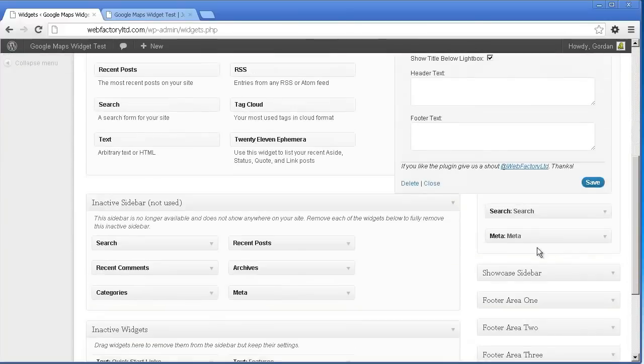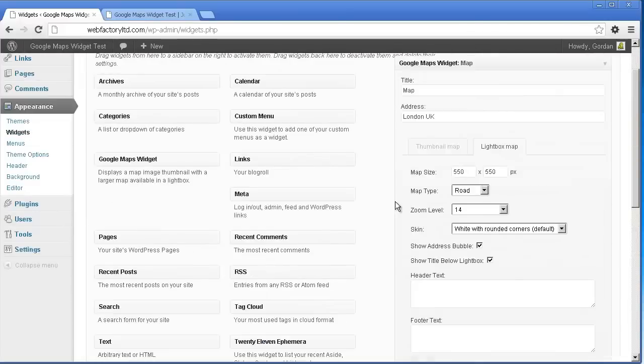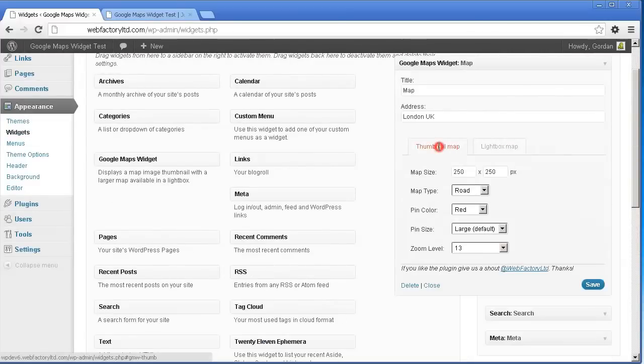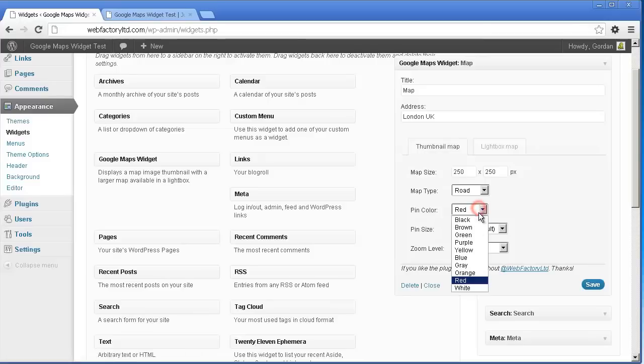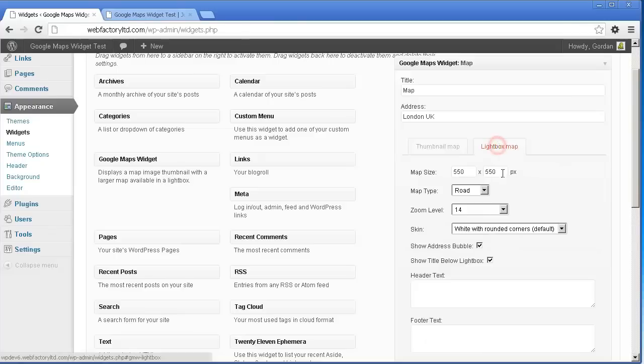When changing settings for your Google Maps Widget, you'll find two sections below the title and address fields. The thumbnail map and the lightbox map can be customized separately for more control. Experiment with the settings to create the perfect map for your WordPress site.